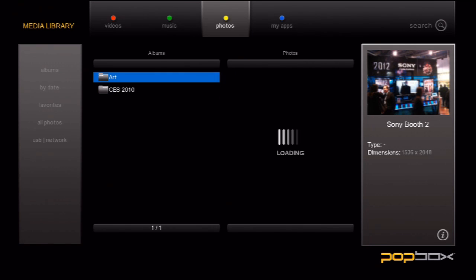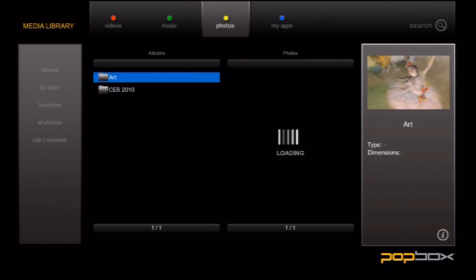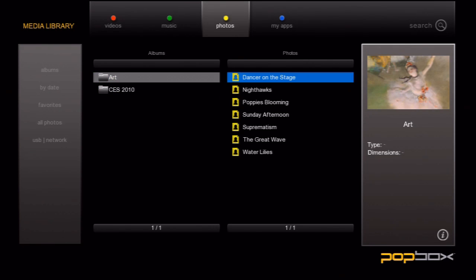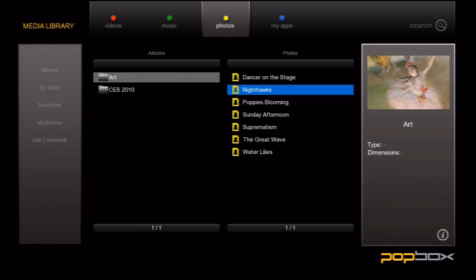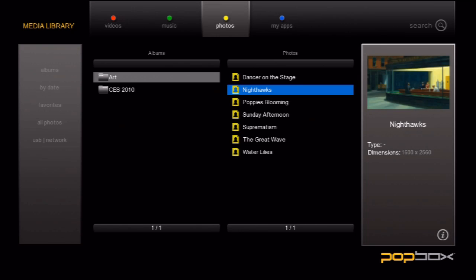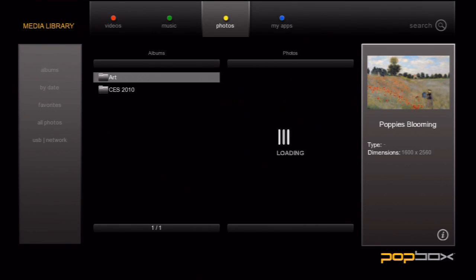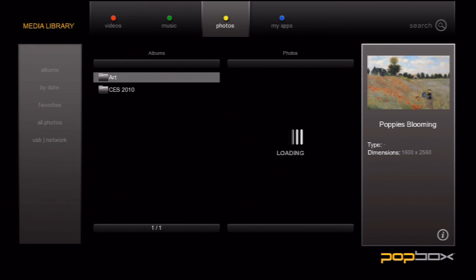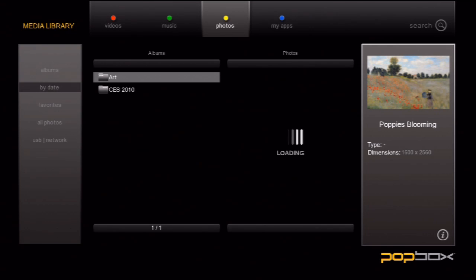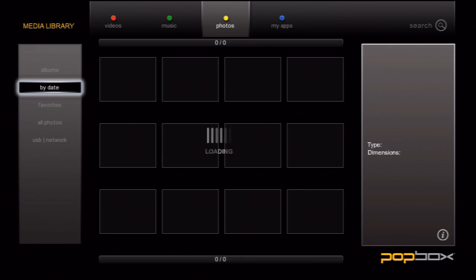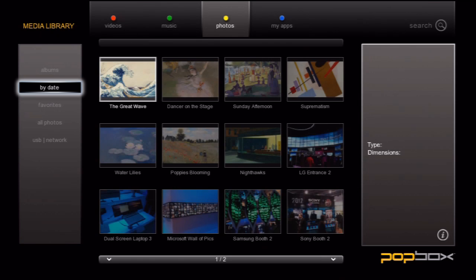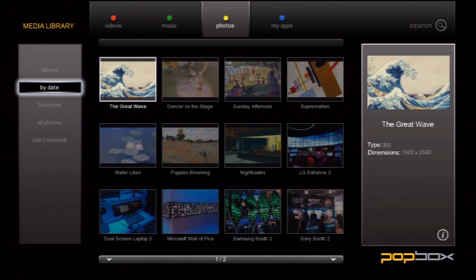So how does it categorize photos into albums? Well, it does it the same way you would on your computer: folders. If you have a folder called Art, then that's your album. If you have one called John's Graduation, then all the photos in that folder will show up as an album. And of course, we can add any of our photos to our favorites category.